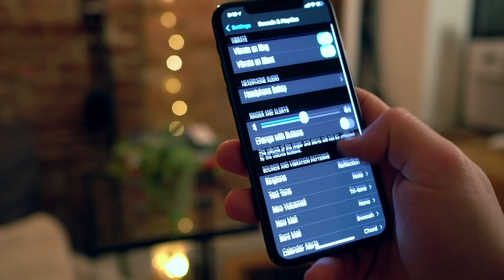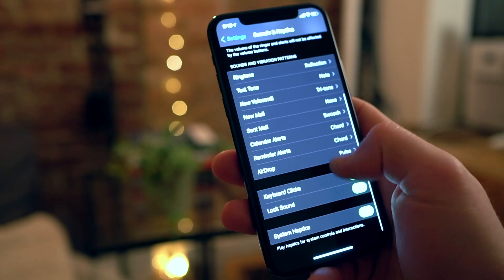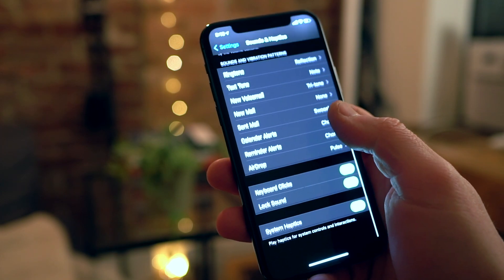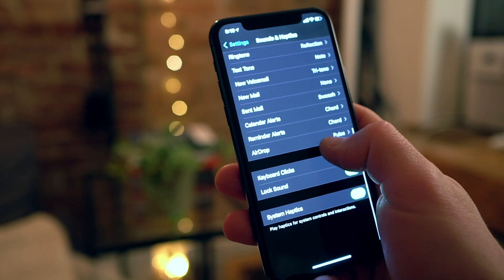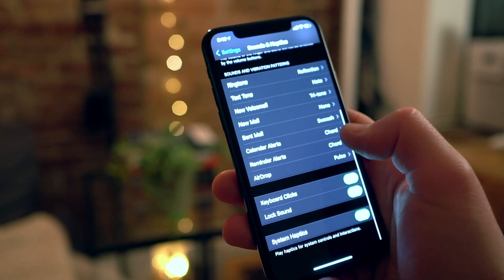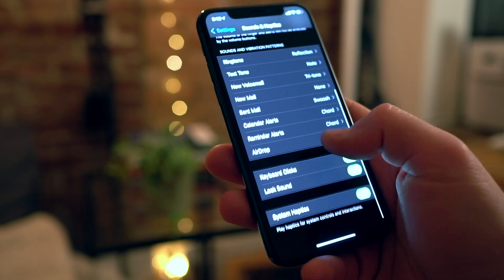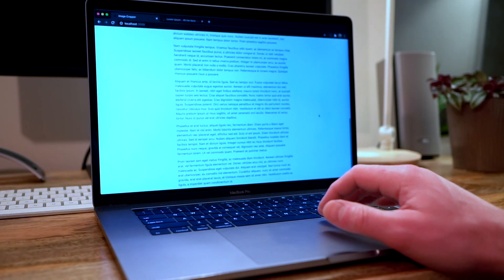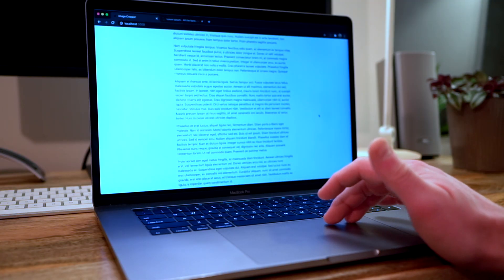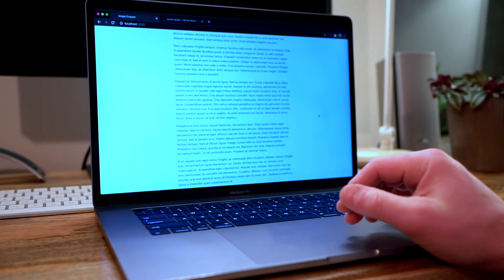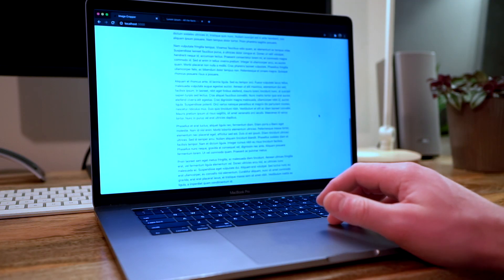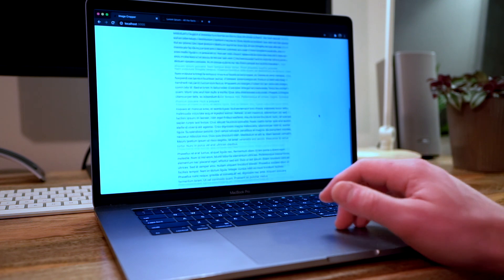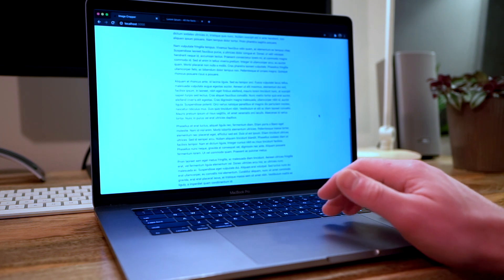Have you ever heard of the rubber band effect on the iPhone? This is a UI pattern that shows you when you've gotten to the end of some page of content. Now if you reach the end and the page just didn't respond to your finger, you actually wouldn't know if the device was broken or if you had reached the end.